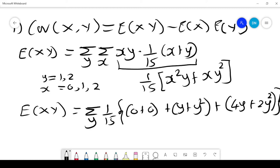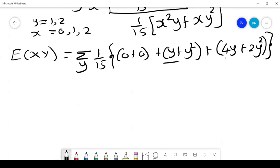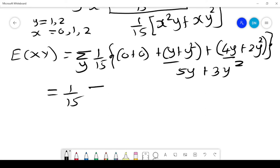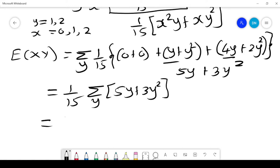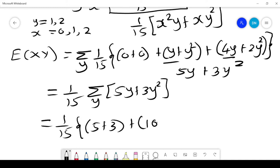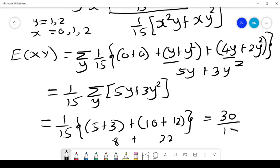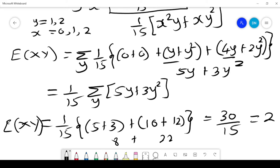Putting them together, combining y and 4y gives 5y, plus 3y². So this gives us (1/15) times the sum over y of (5y + 3y²). When y = 1, it is 5 + 3 = 8. When y = 2, it is 10 + 12 = 22. That is 22 + 8 = 30, so E[XY] = 30/15 = 2.